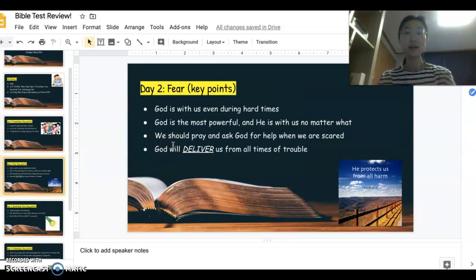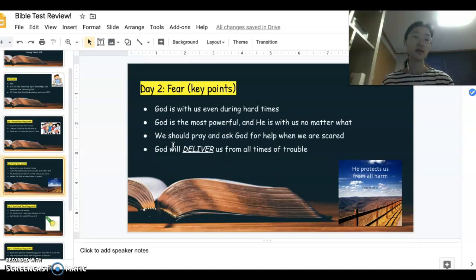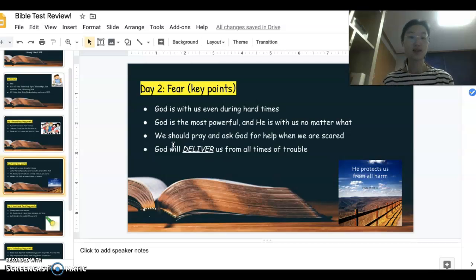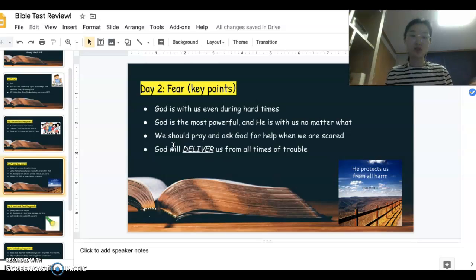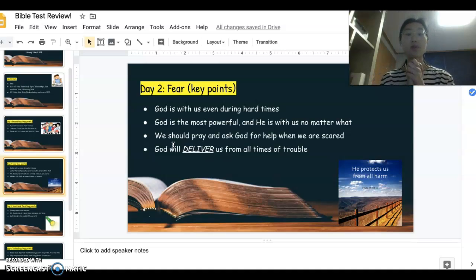For fear, we talked about the coronavirus because it is a time of fear. But it's important to remember that God is the most powerful being of all and He is with us even during the most difficult times. If we are feeling scared, the number one thing we should do is pray and ask for help — just simply ask. It's important to remember that He will deliver us, which means to save us.